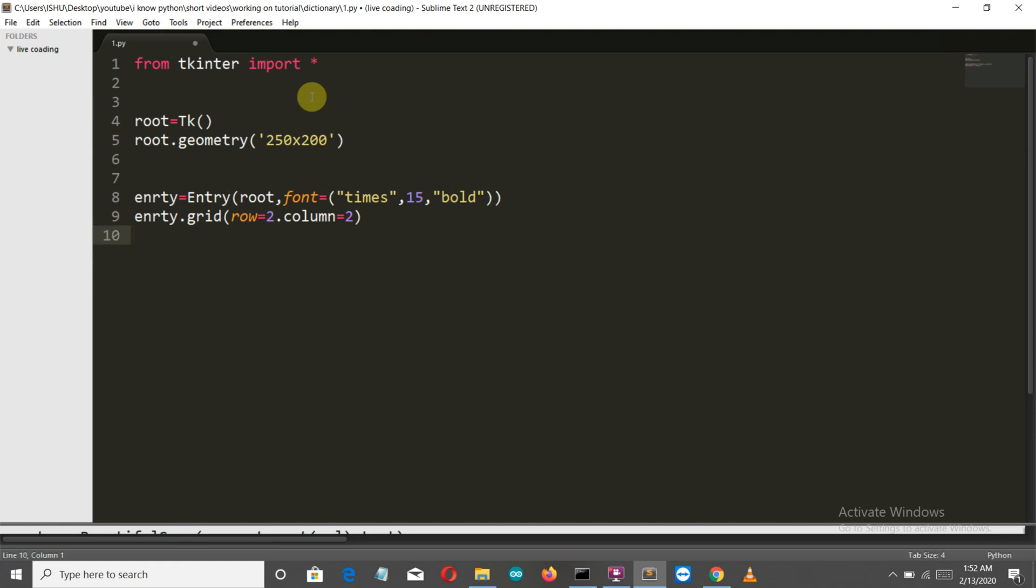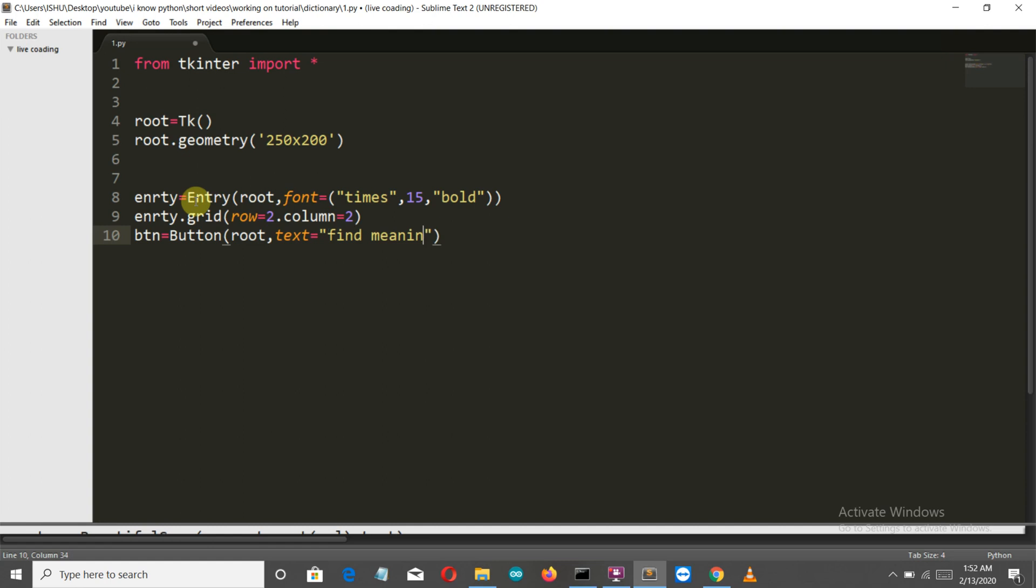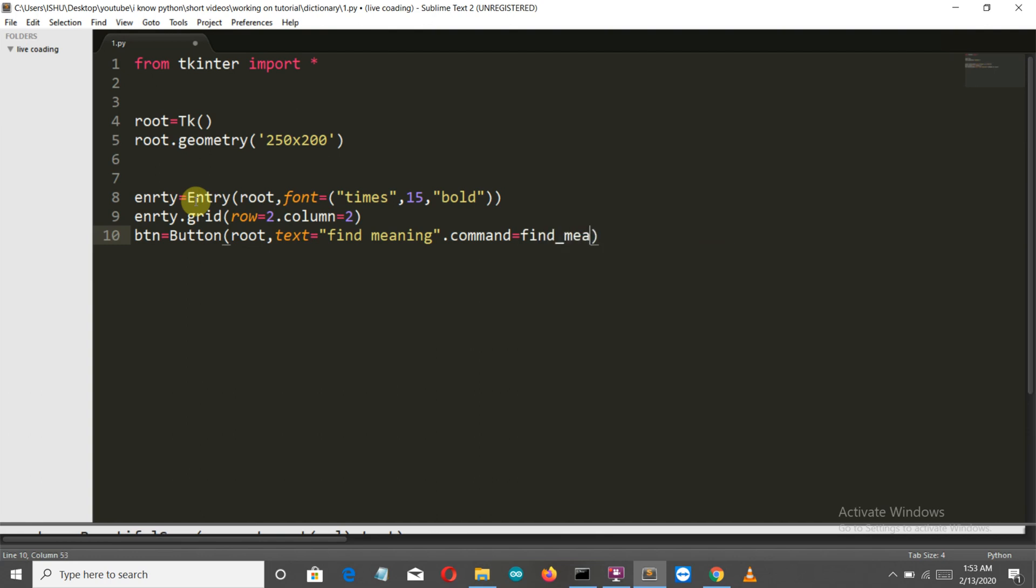Now let's create a button. So let's write BTN - make sure that this B and this N are capital. Python is case-sensitive. Root, and the text which will be displayed on our button is 'Find Meaning'. The command that this button will initiate is find_meaning.